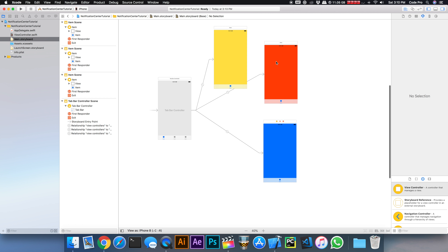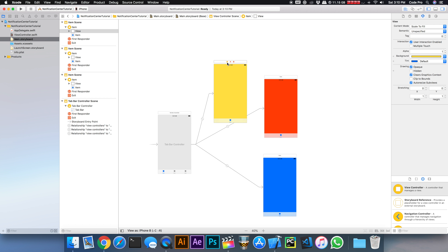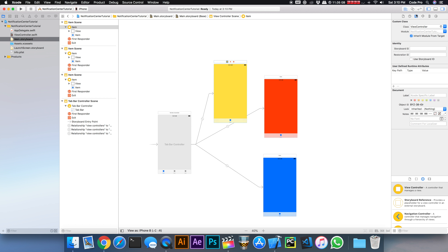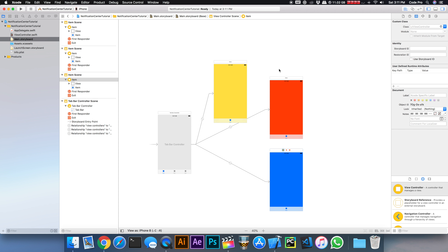Now let's subclass everything so we can hook it all up. The first view controller is the default one that comes in the project — this is going to be our publisher, the one that posts or publishes notifications. The other two view controllers are going to be the subscribers; they're going to listen for the notifications and do something if they receive them.